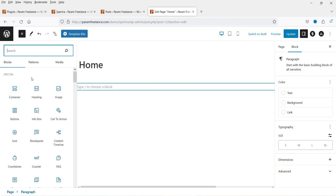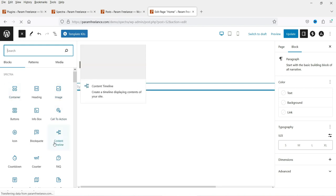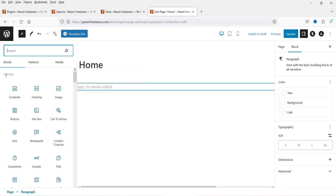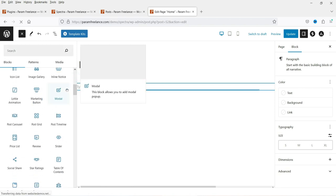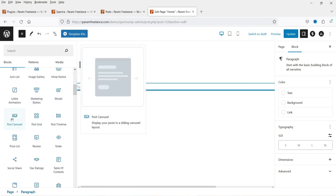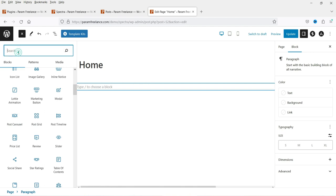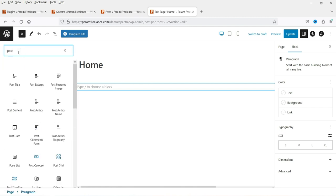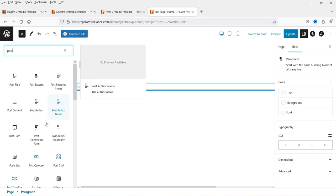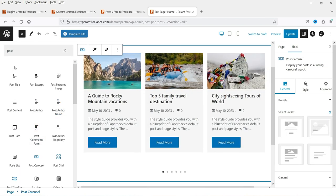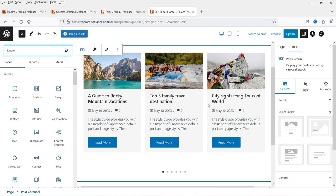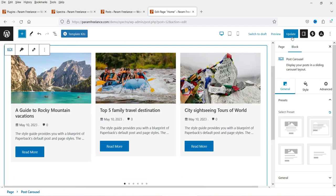Click on the plus sign and you will see all the features and blocks that are under Spectra. If you scroll down, you will see the post carousel block. If you want to search, you can search for post carousel and you will see it in the list. Click on it and you will see the sample layout of the post carousel.